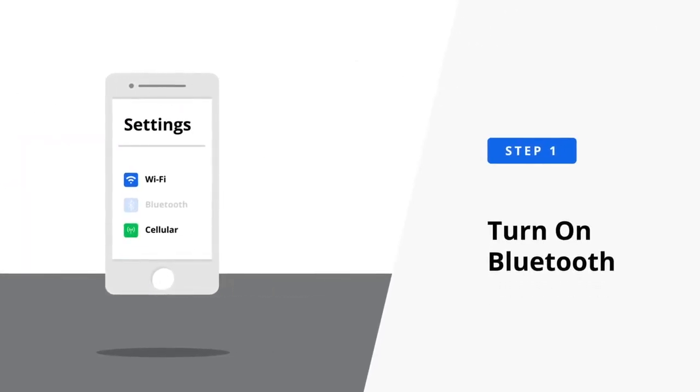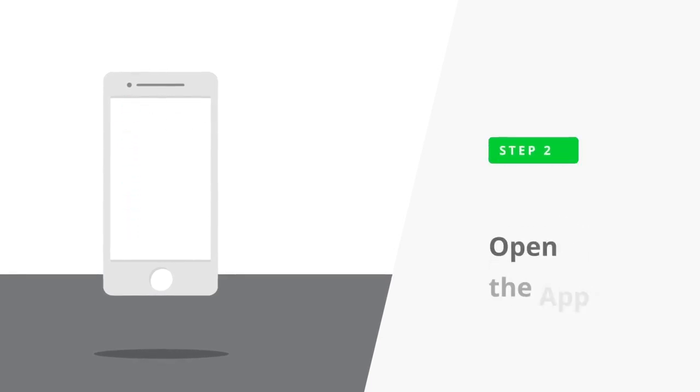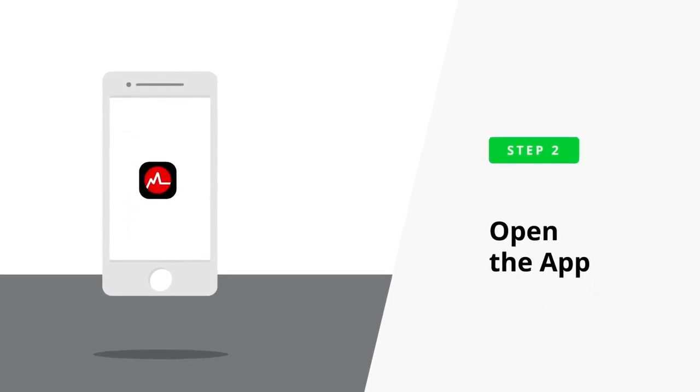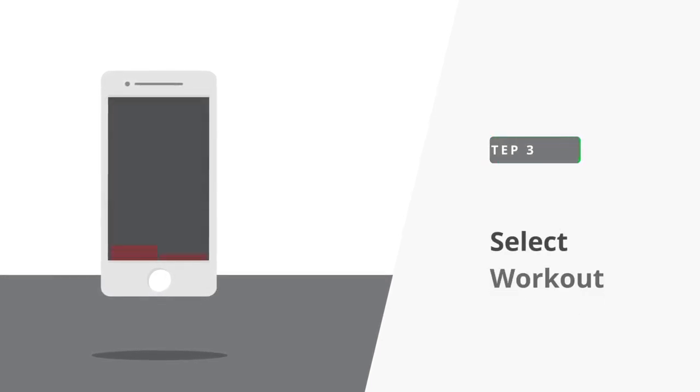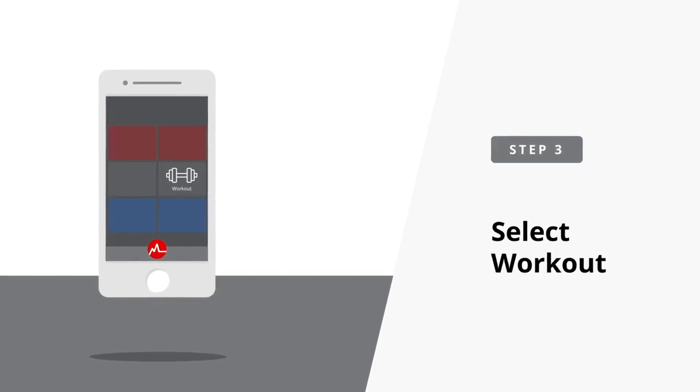Turn on your phone's Bluetooth. Open up the MyZone app. Select Workout from the main menu.